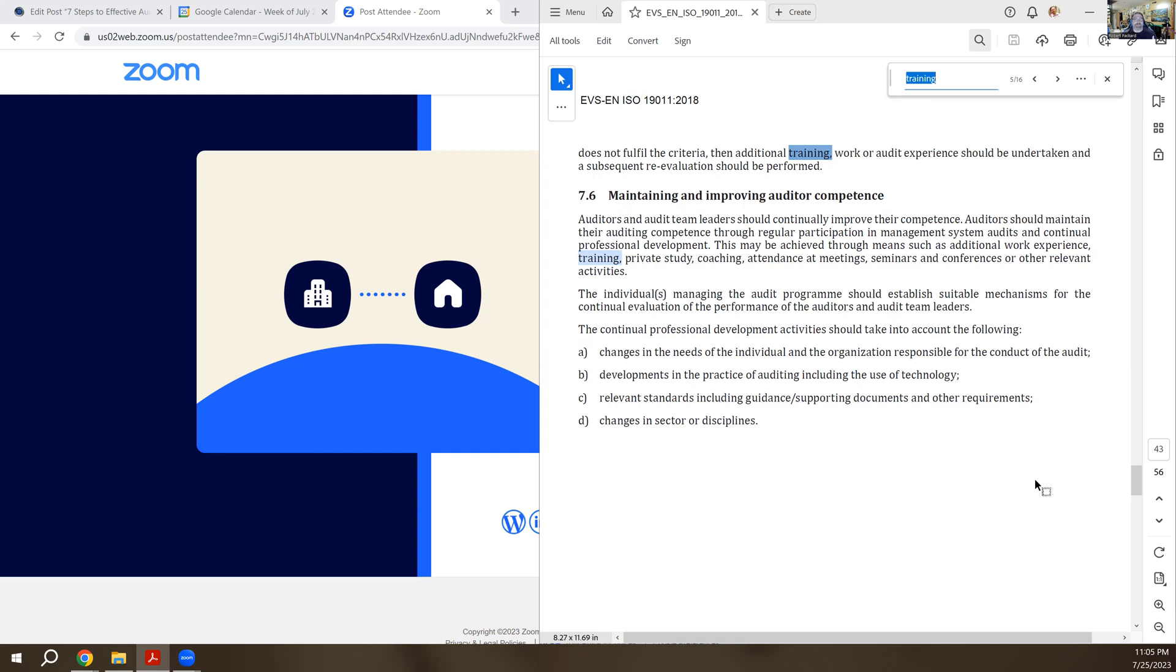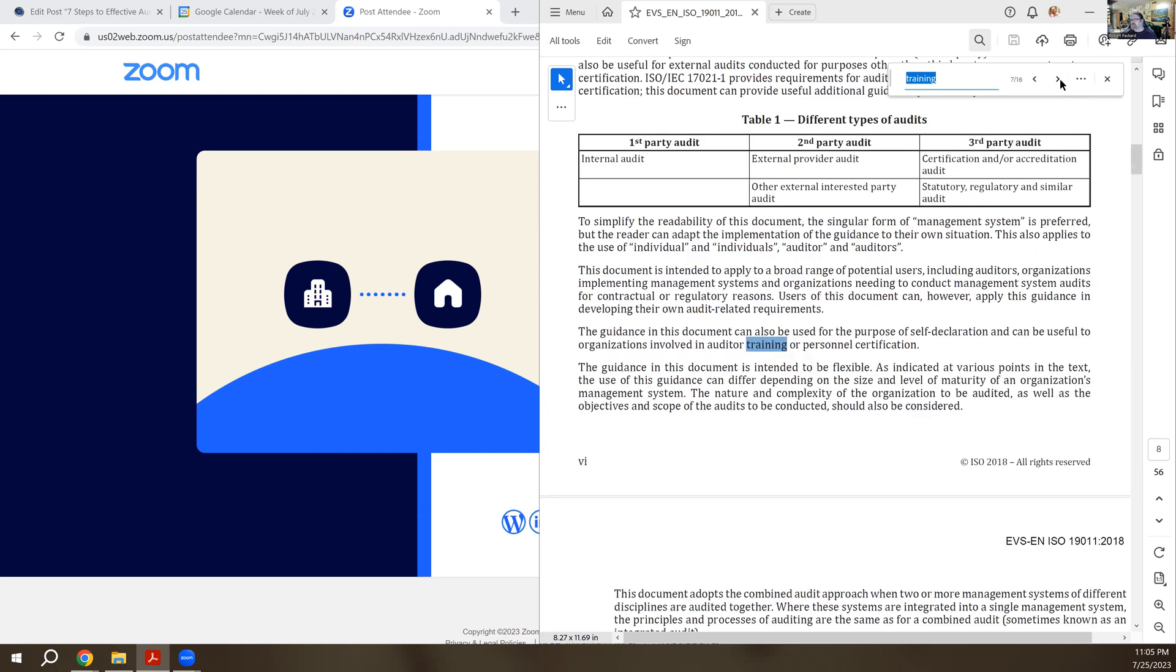I hope that gives you a good background of what's in these standards. I think I've covered all the sections. Yeah, we're back to the beginning of the standard now. So I covered all the places, the 16 places in this standard where they cover training for auditors.